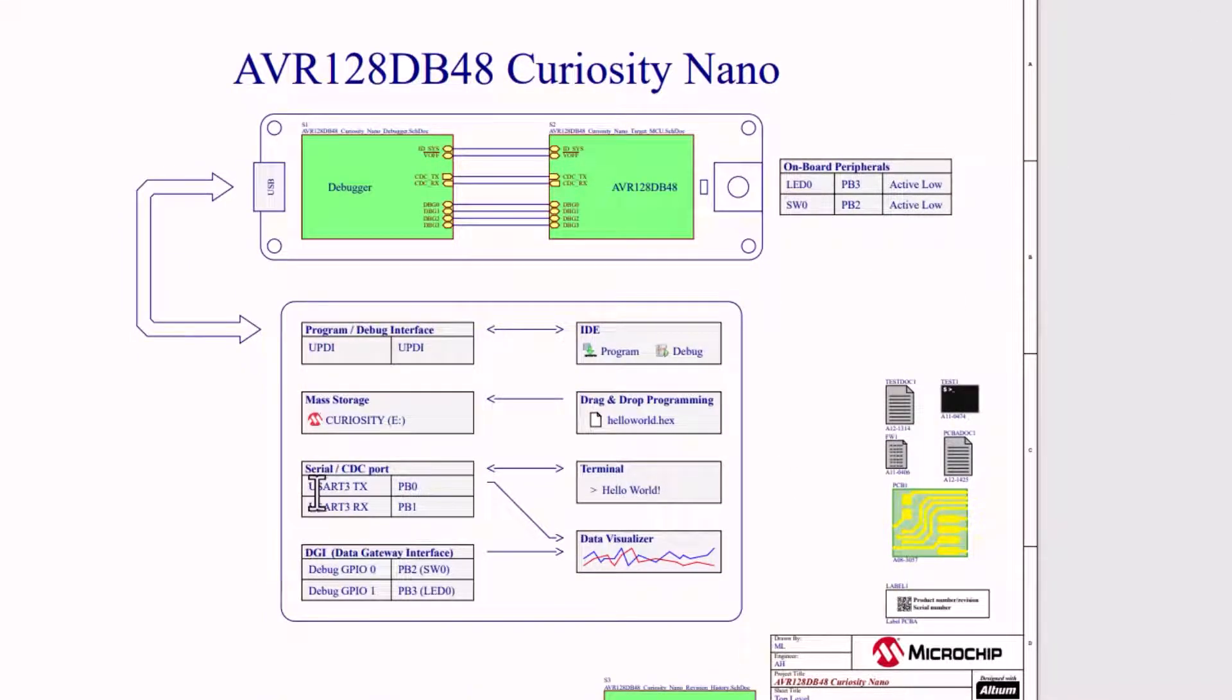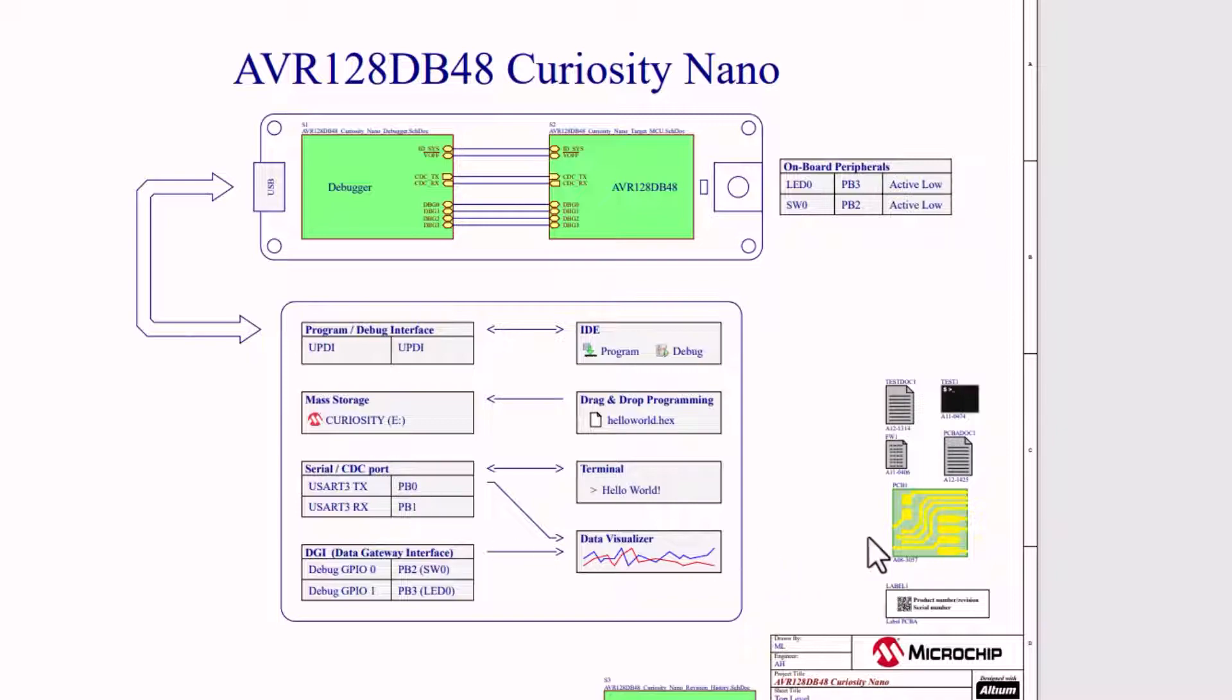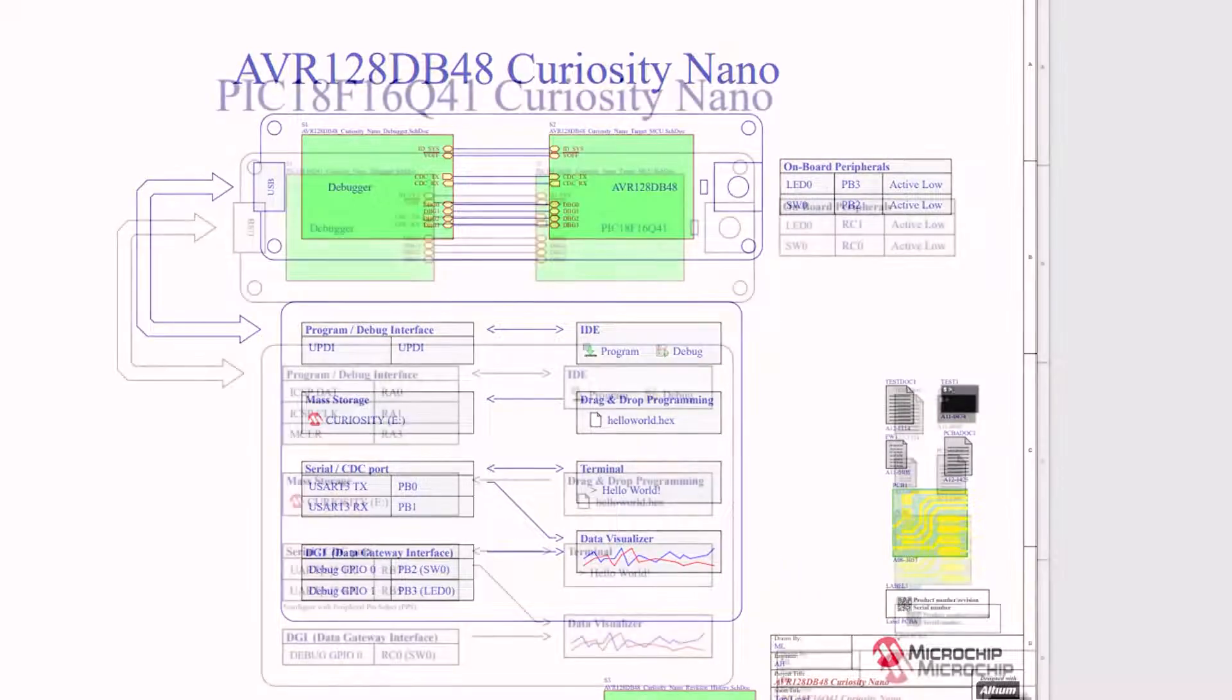For an example AVR board, we see that the UART number does matter. It's UART 3. And again, we have specific pins PB0 for the TX.